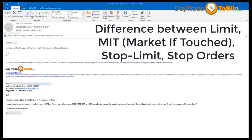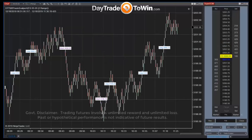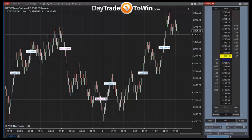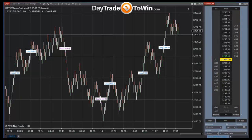A mentorship student recently asked about order types: the limit order, the MIT order, the stop with limit, and the stop. I'll do a quick explanation of how these orders are used, how they impact trading, and which orders are best for which purpose.